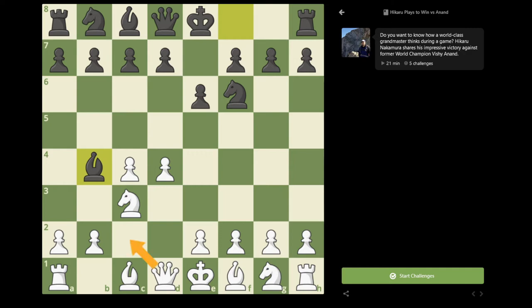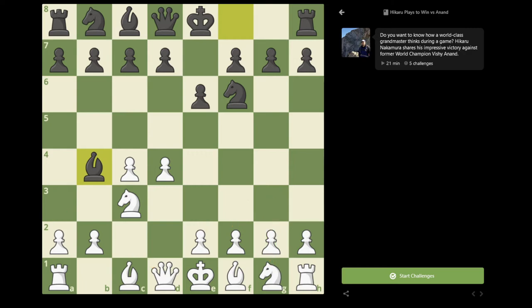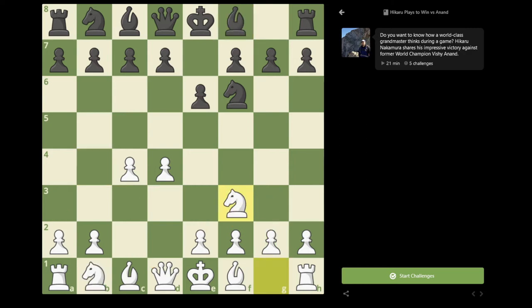After Bishop b4, it's the Nimzo-Indian. White has many choices — you can play Queen c2, a3, e3, f3, Knight f3. There are many different options. So I chose to play Knight f3.